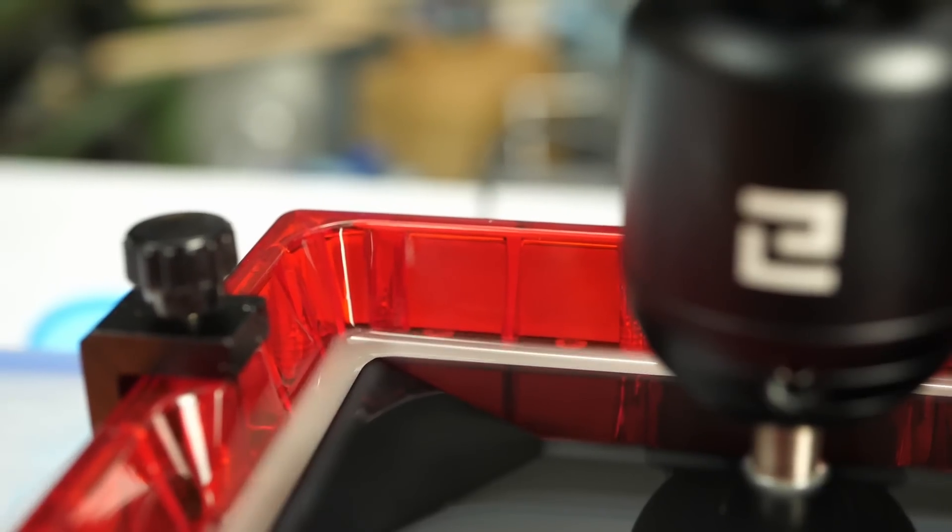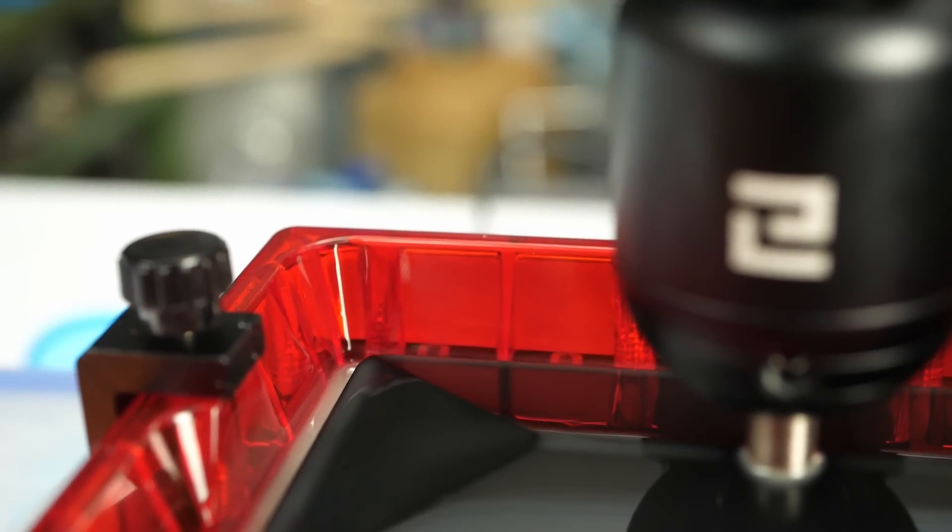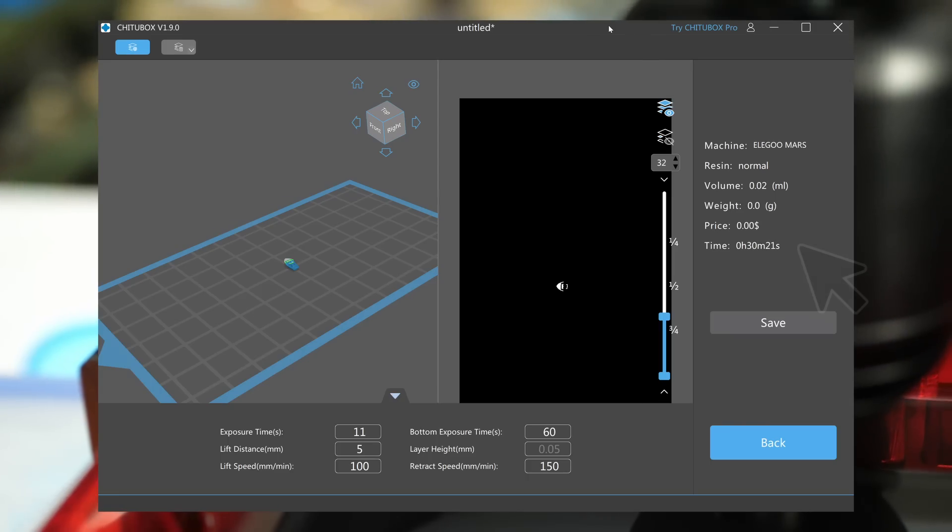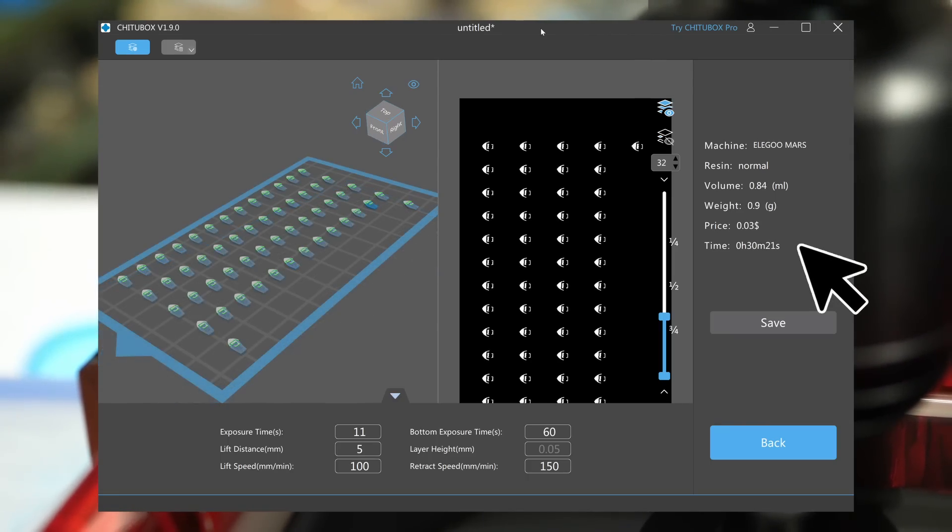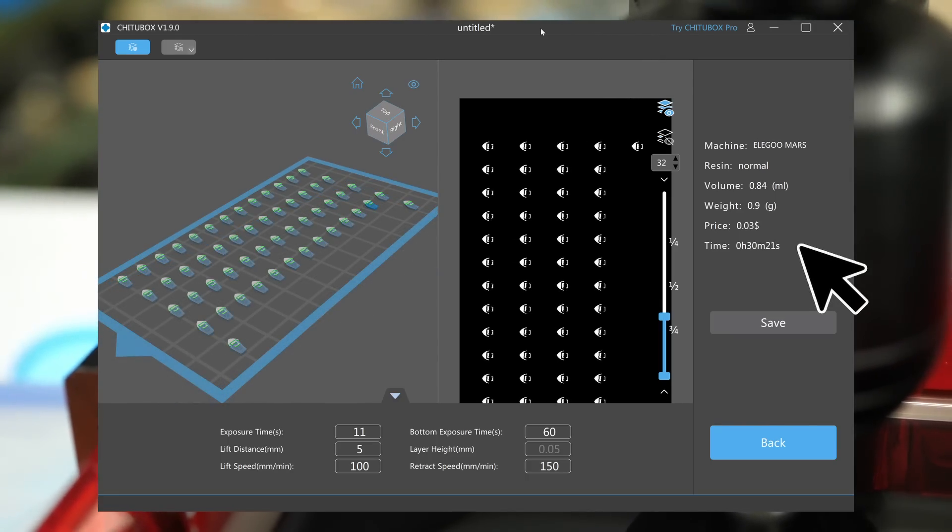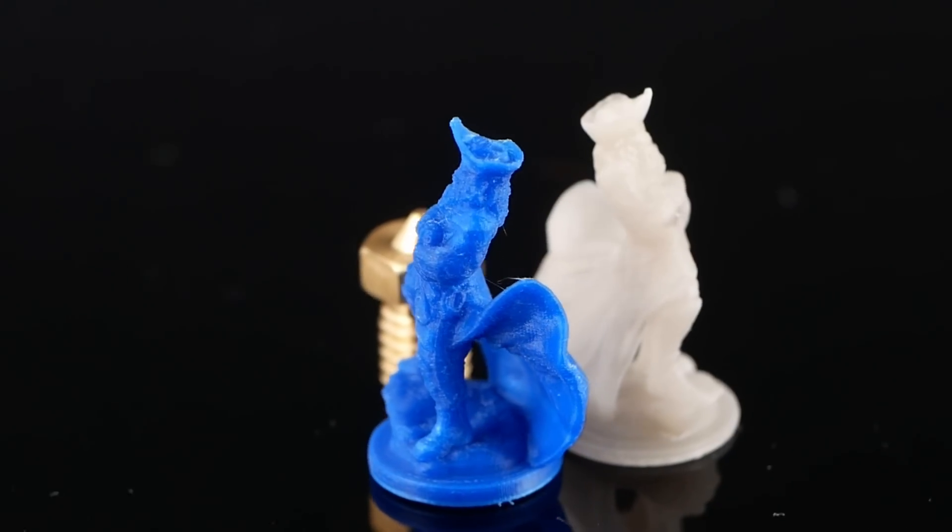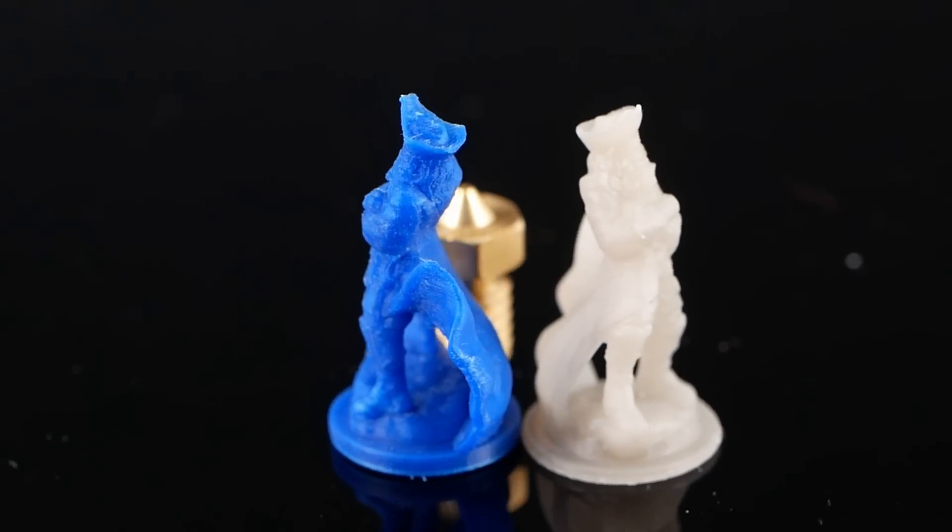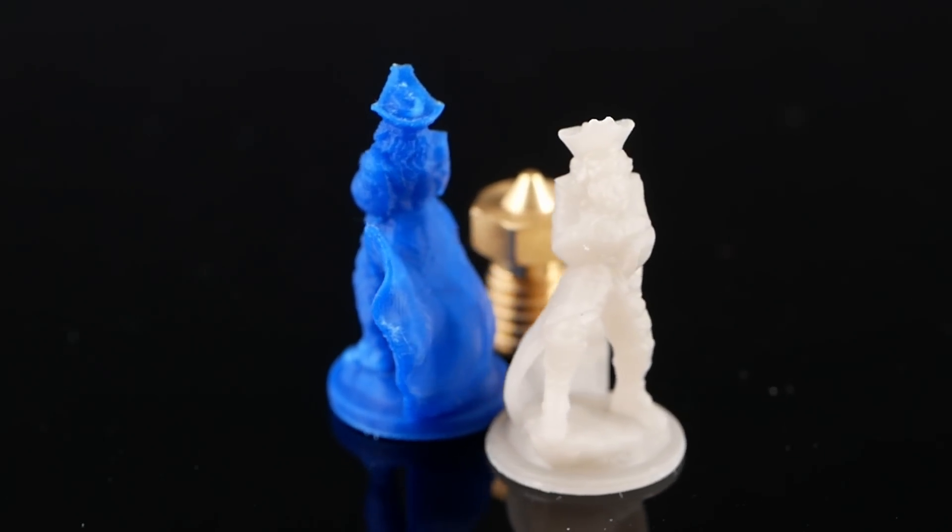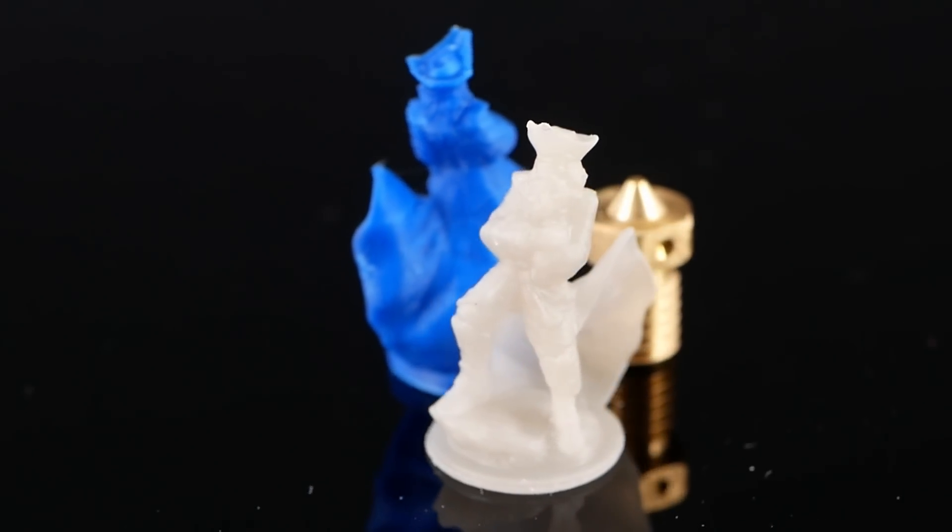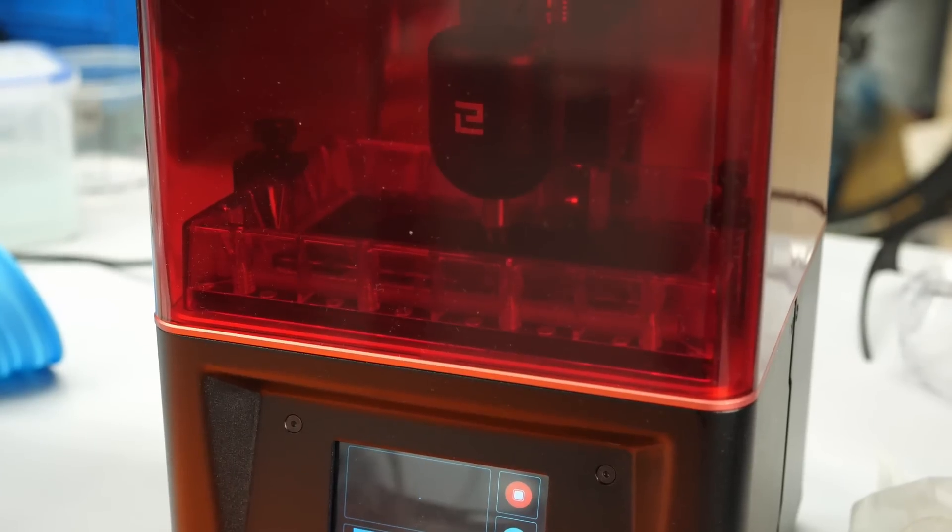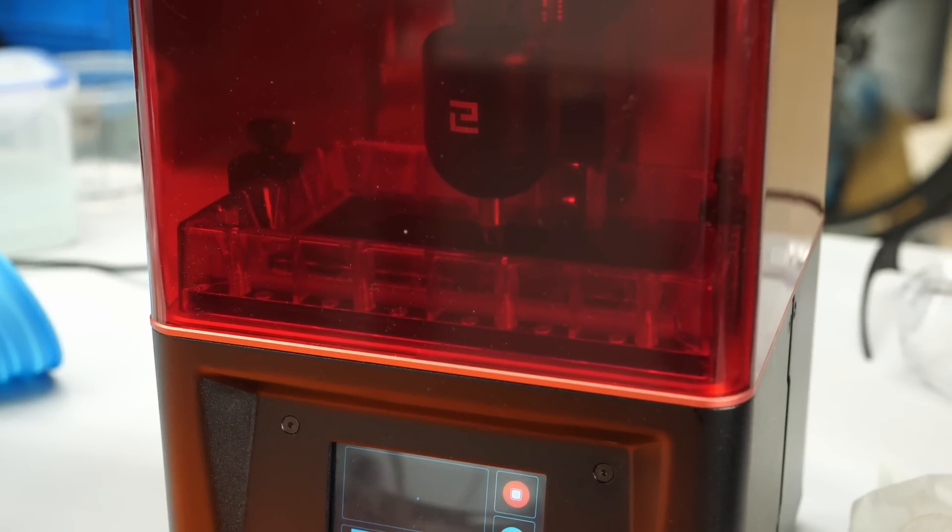Even though print times on a single part are fairly equal because MSLA printers expose a layer at a time, printing an armada of tiny parts takes as long as just one. And I will totally agree that if you want to print miniatures and other highly detailed visual parts, resin printing has many benefits.